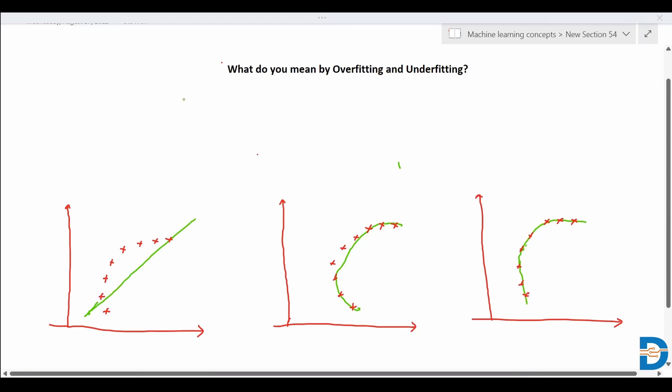These are situations that arise when a model is not generalized well or when the model is not performing well. We need a generalized model that can provide suitable output when unknown or new data is provided to it.